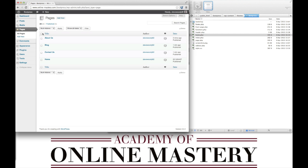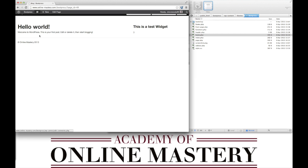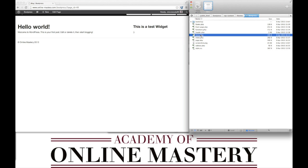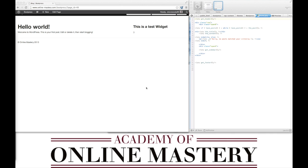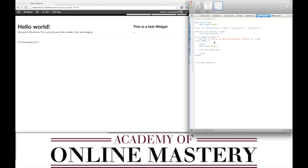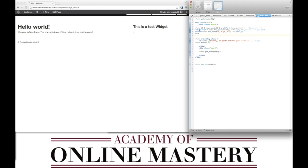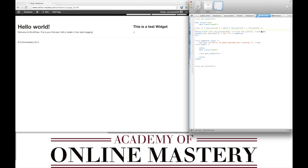We can now go back to our blog and view the page, which at the moment looks the same because it's using the same markup as page.php. What we're going to do is change the code so that now it will call the title for a blog post in an h2 tag and it will also output the time and the date. HR means it will create a line separator for the next blog post.